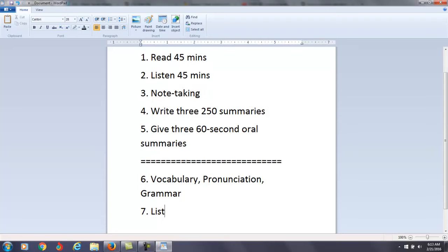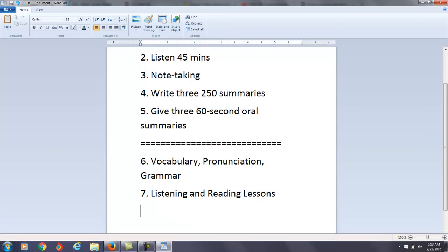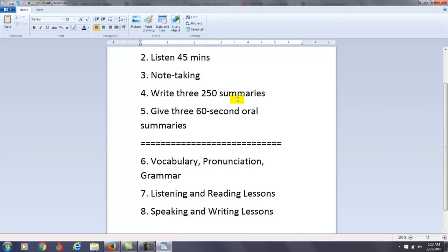Do those lessons first. And then you can do the listening and reading lessons. And then you can do the speaking and writing lessons. I think that's probably the best thing for you.